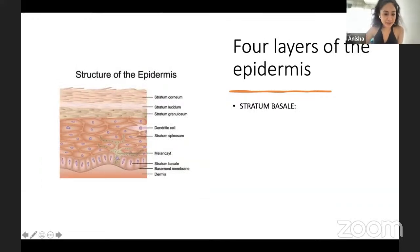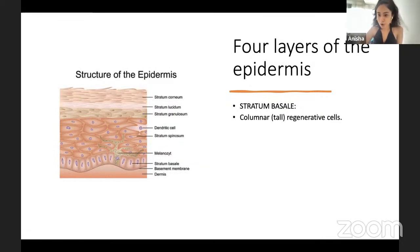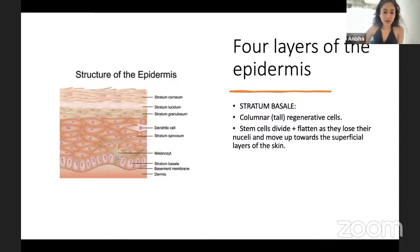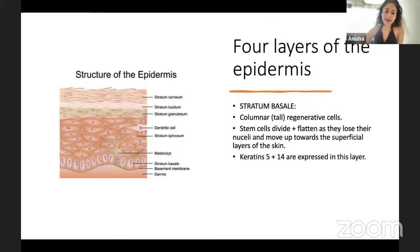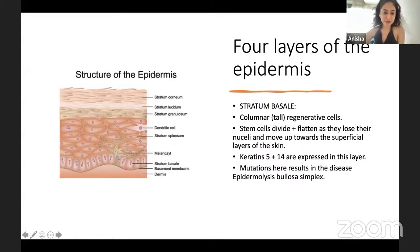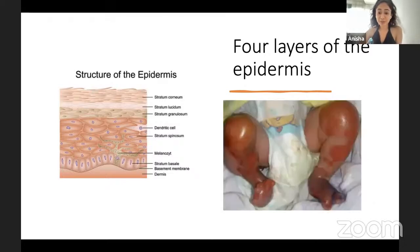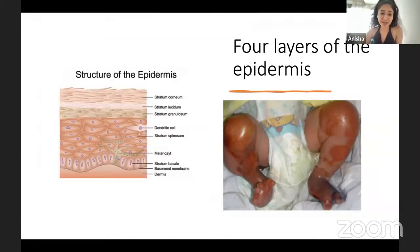The deepest layer is the stratum basale, which contains columnar stem cells that divide, flatten, lose their nuclei, and move upward toward the surface — a process called cornification. Keratins 5 and 14 are expressed in this layer. When mutated, they cause epidermolysis bullosa, a genetic condition causing blistering in children where any trauma or friction results in easily forming blisters.